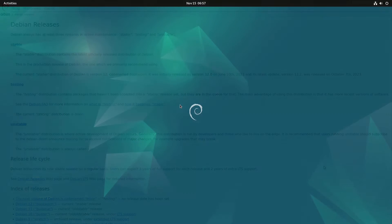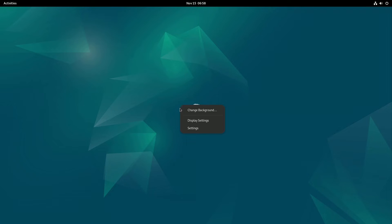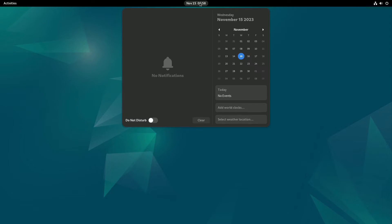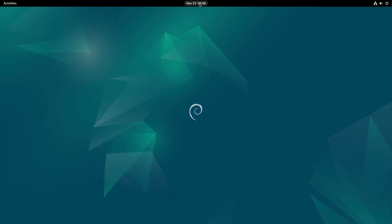In essence, Debian 12 not only upholds its reputation for reliability and stability, but also strives to enhance accessibility, making it a compelling choice for a diverse range of users.